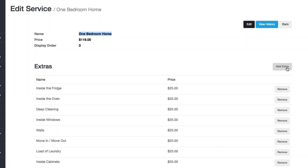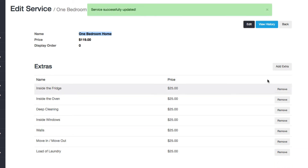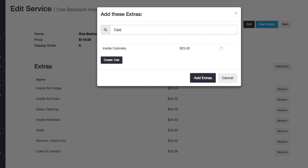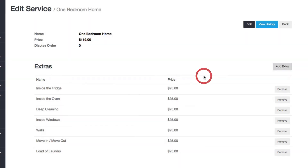Now if you wanted to remove an extra, you can just click 'remove'. If you wanted to add another one, you can start searching for it — for example if I search for 'cabinets', it'll bring that one up and I can just add it back.